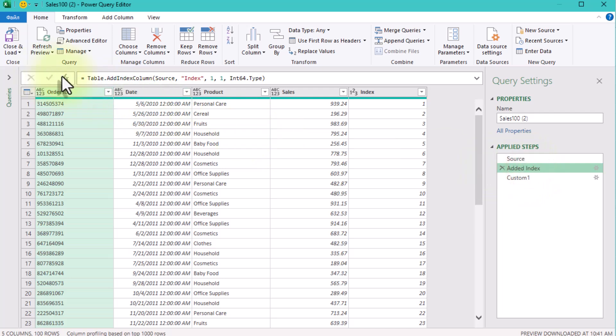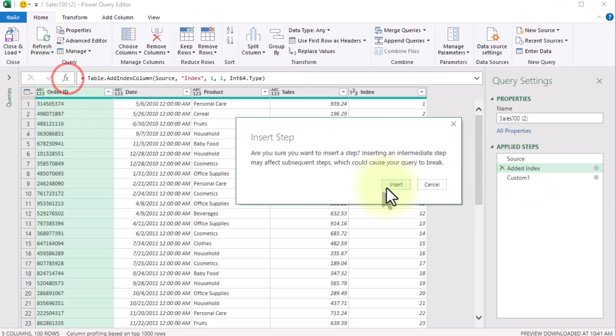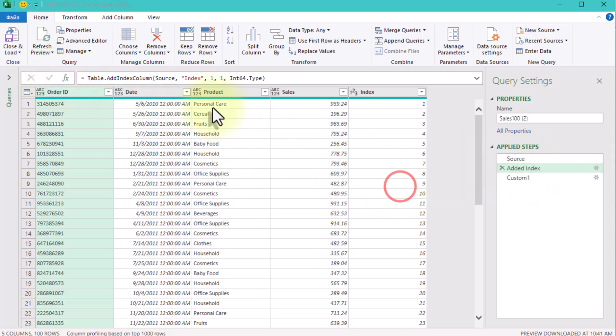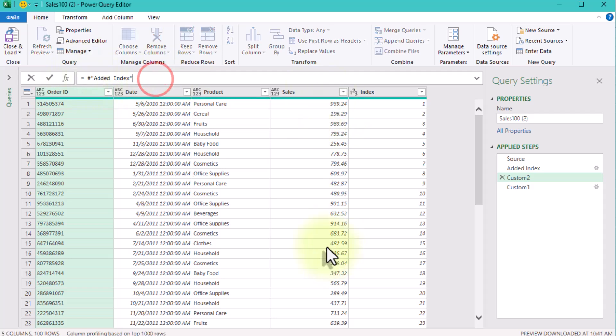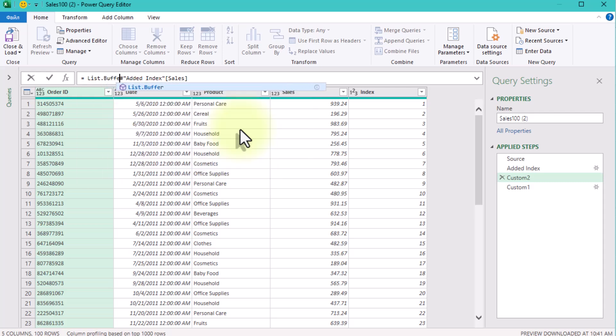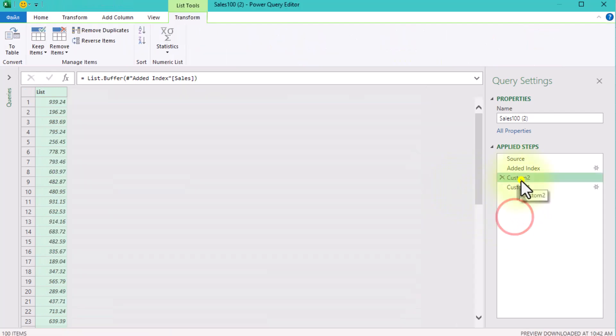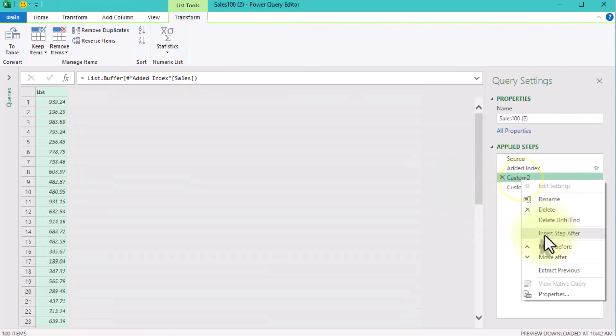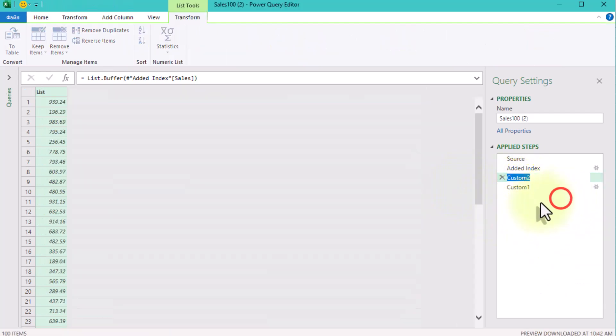After creating the index column, add a new step. Type the name of the column you want to use in square brackets – Sales. Wrap it in the List.Buffer function to store the data in memory, and rename the step for clarity, such as Buffer.